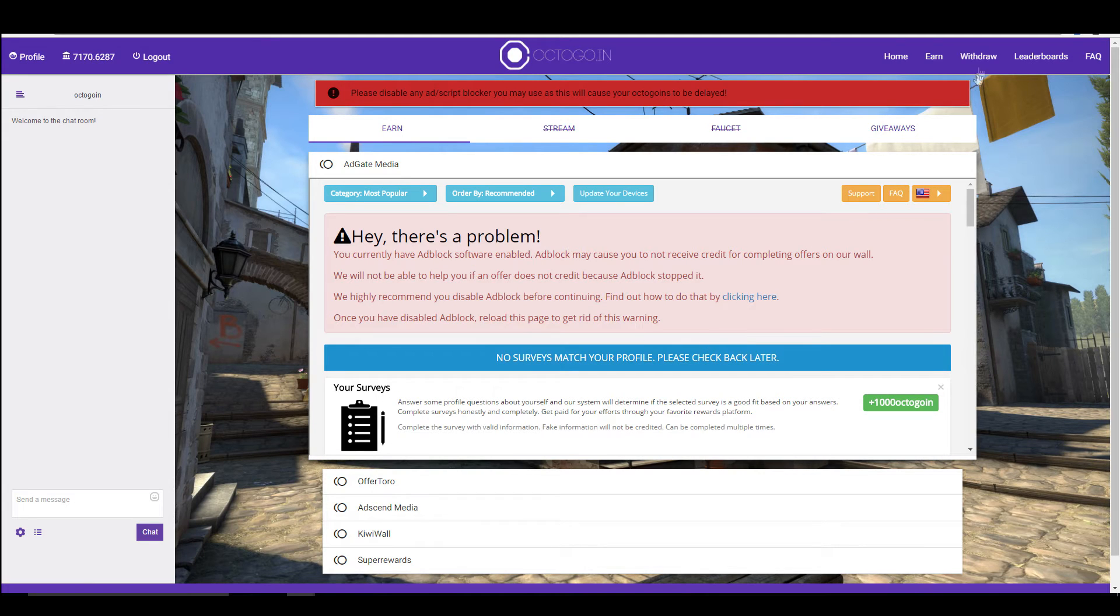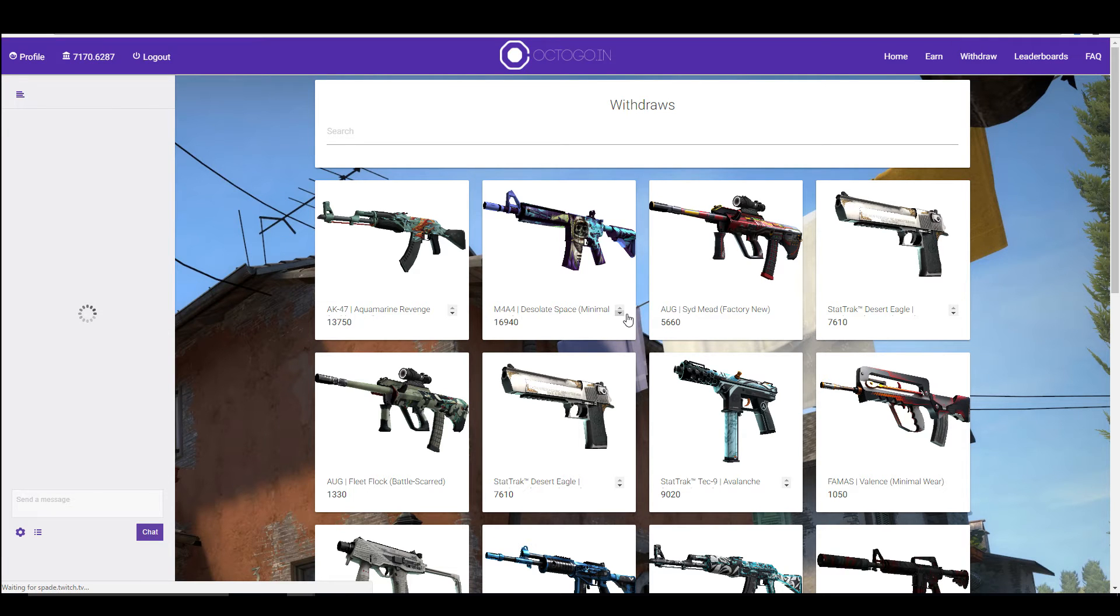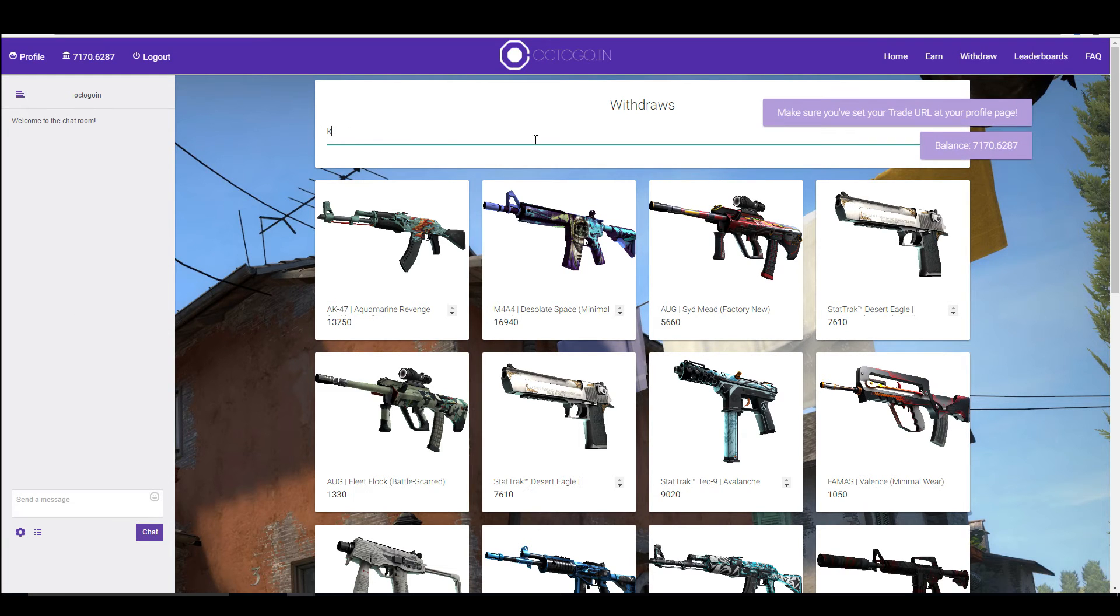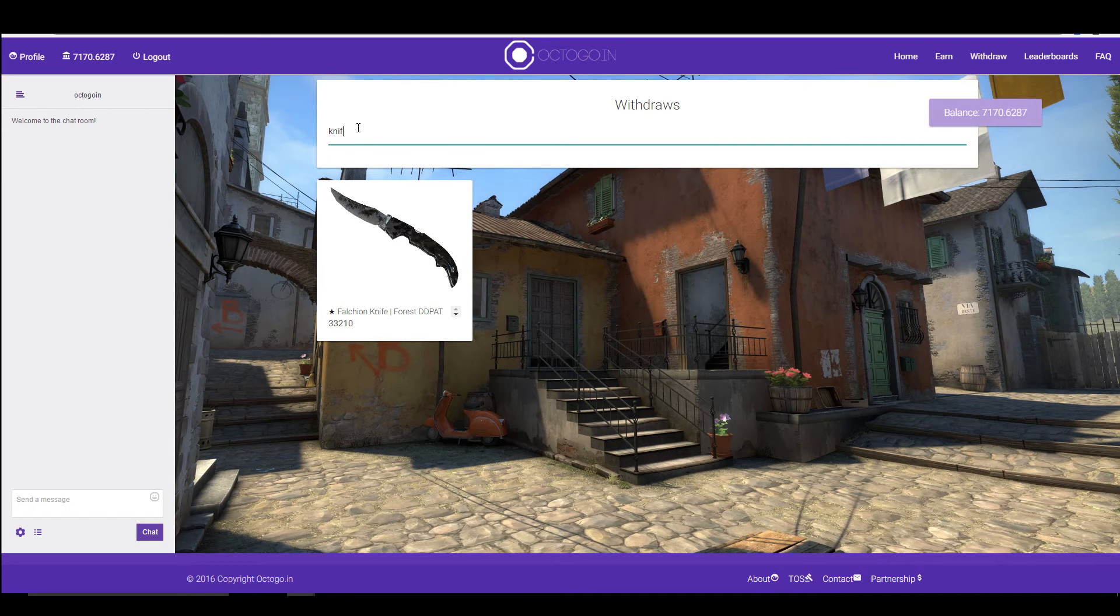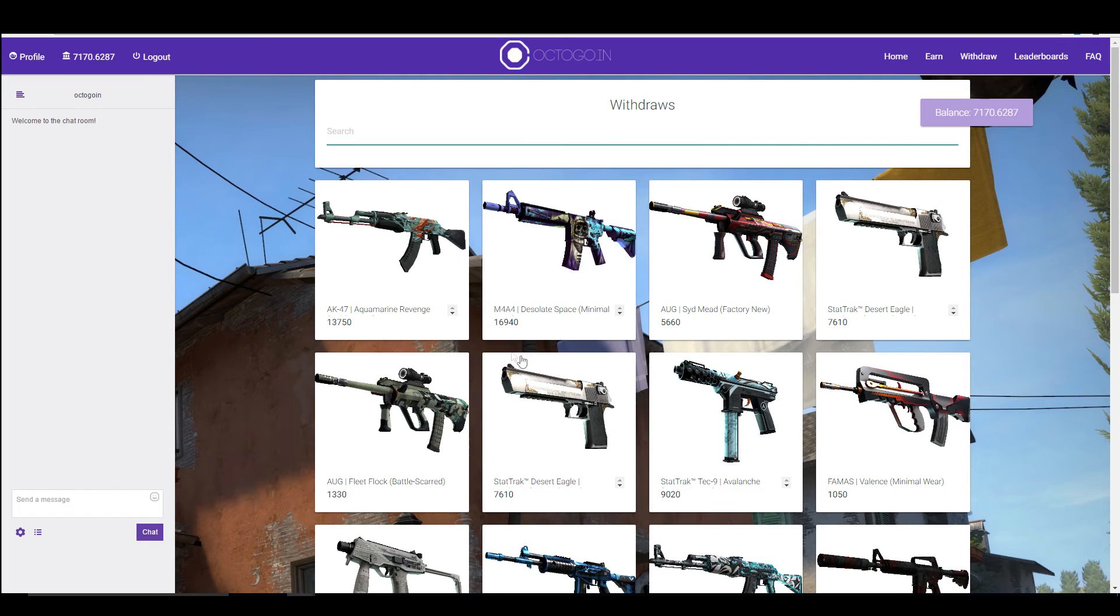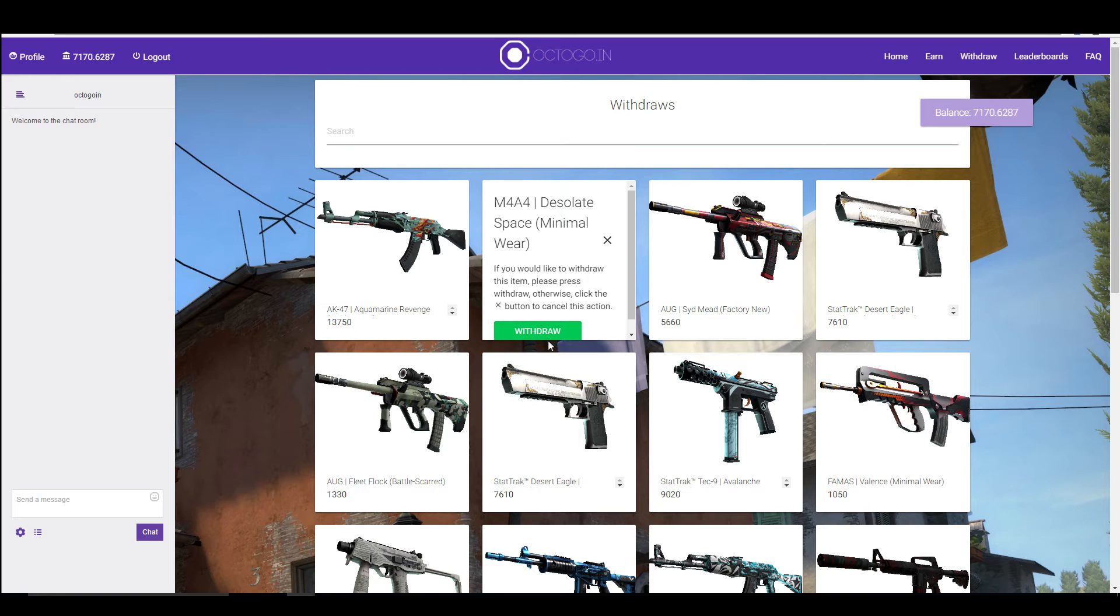Once you get to your amount, all you got to do is go to withdraw. On here there's multiple different skins, there's a couple of knives, there's a fasting knife on there. All you got to do is click on the weapon, withdraw, and this will send you an instant trade request for this exact weapon.